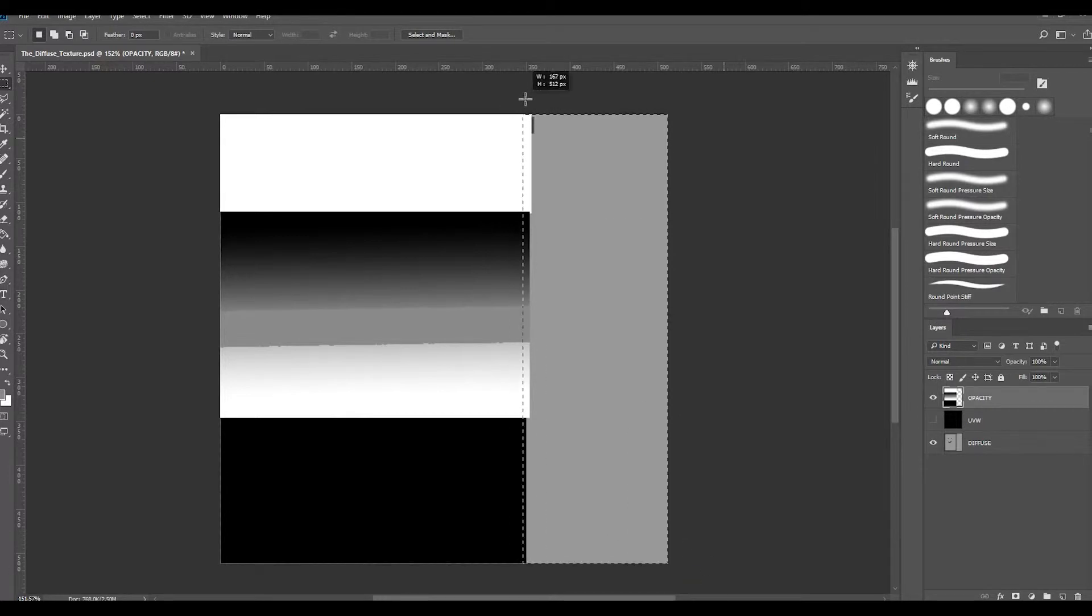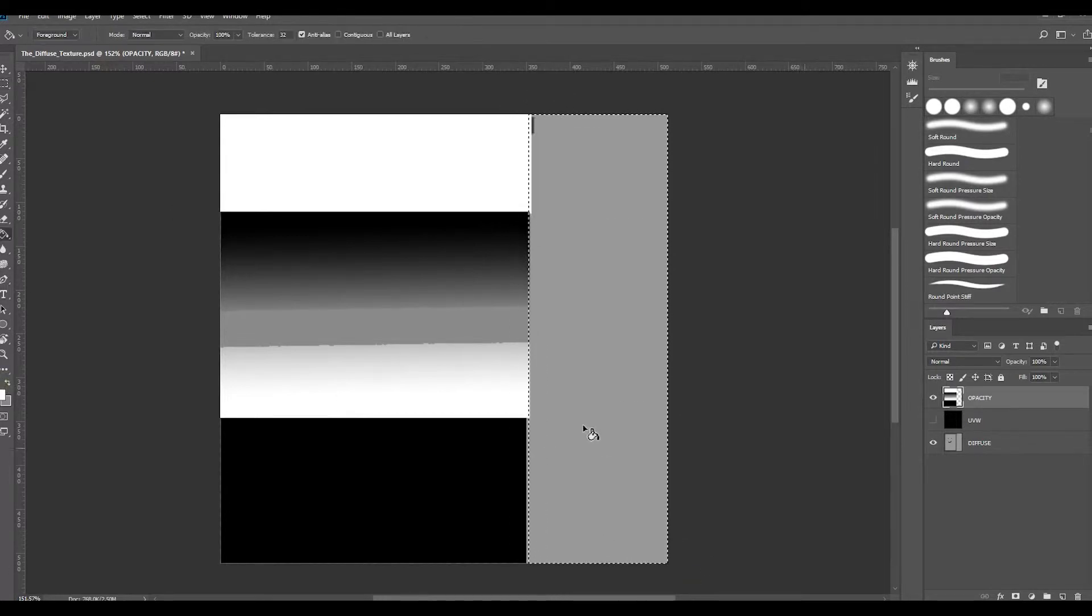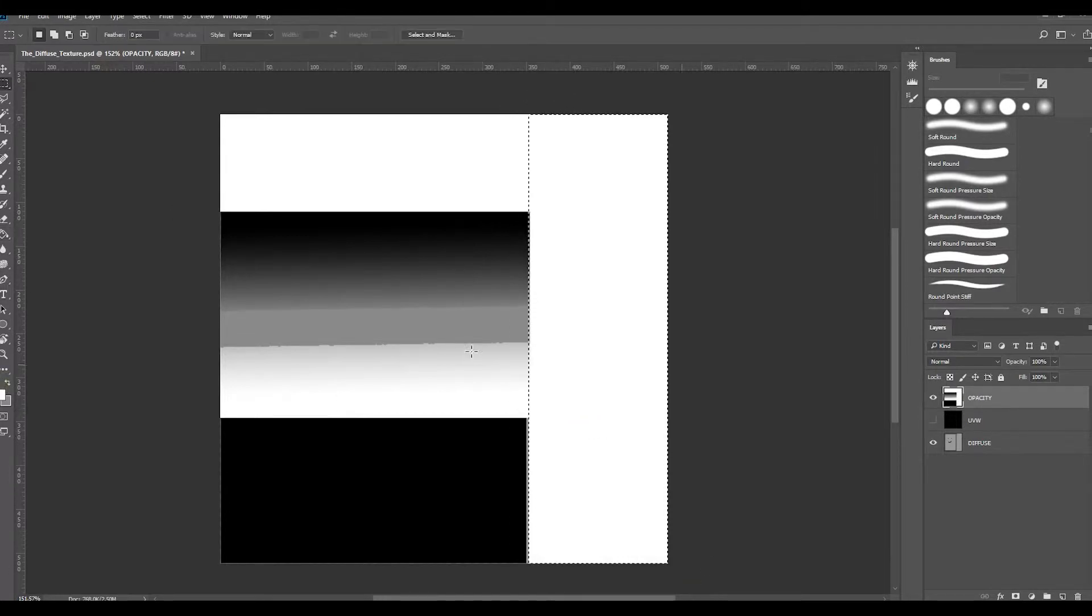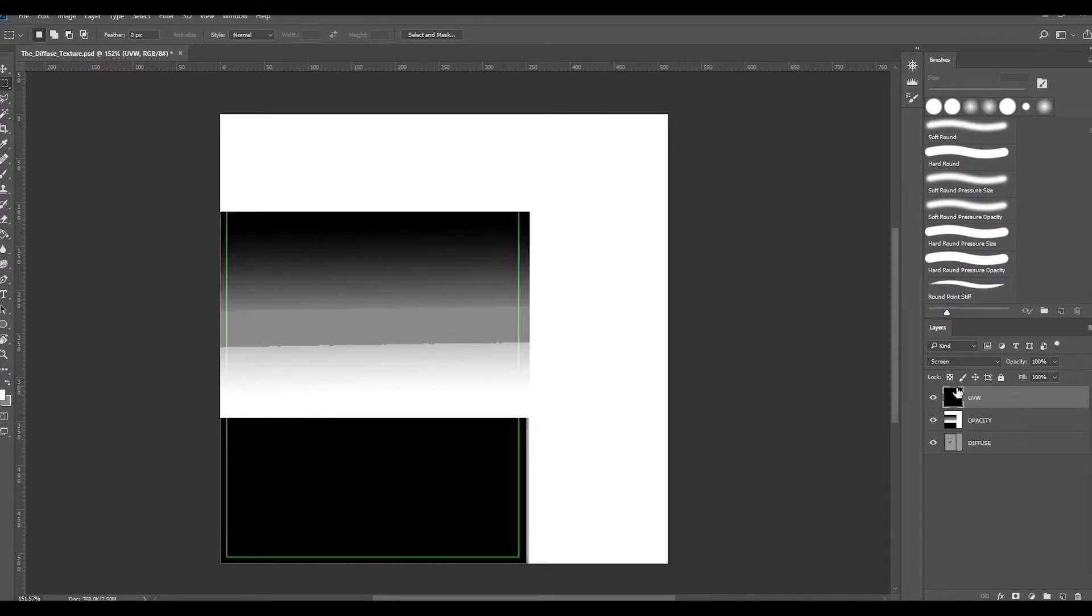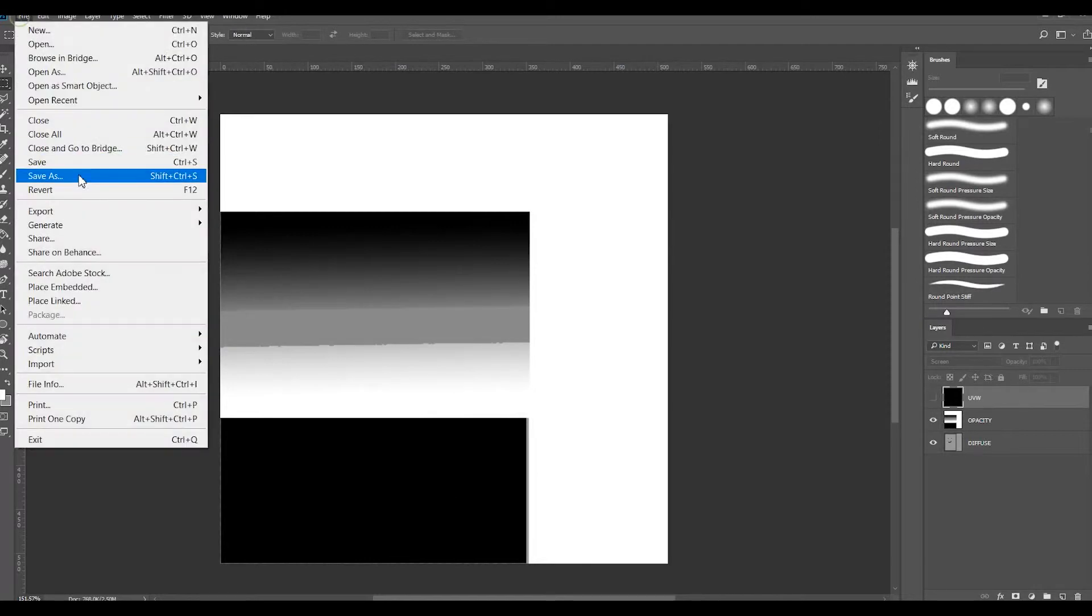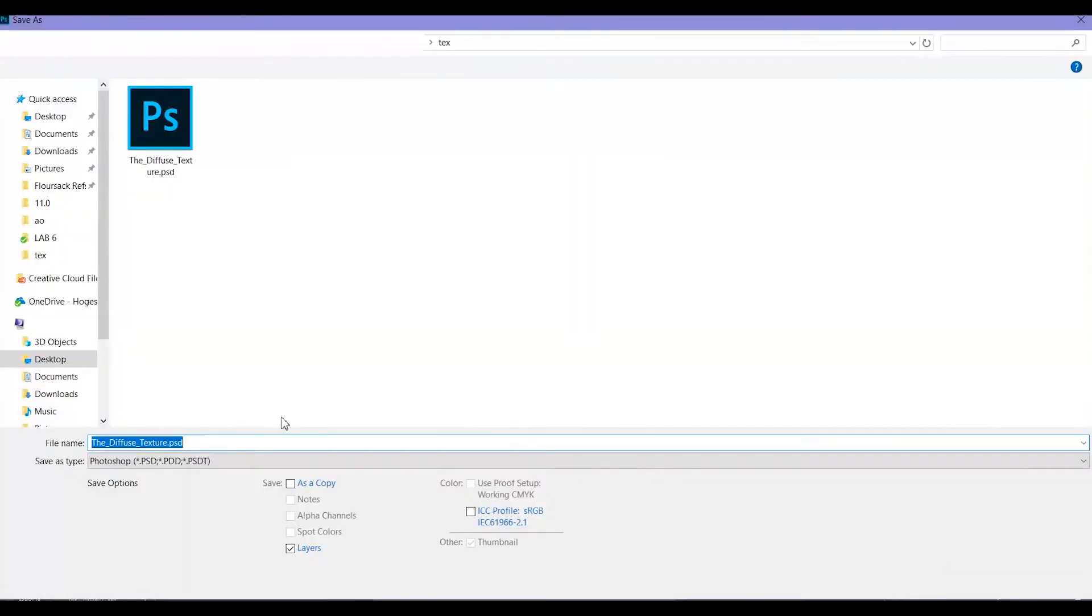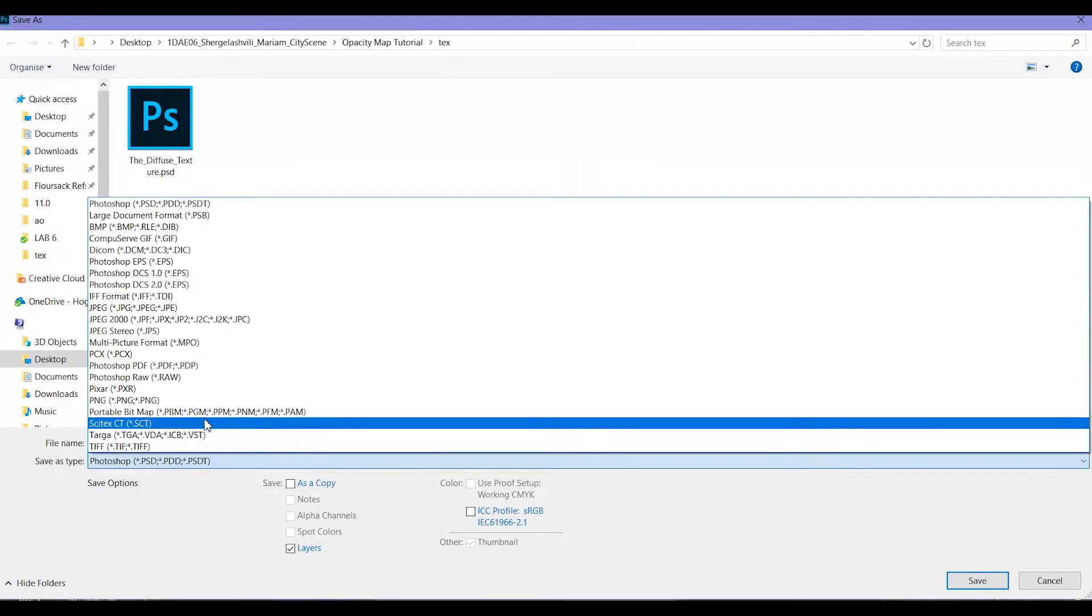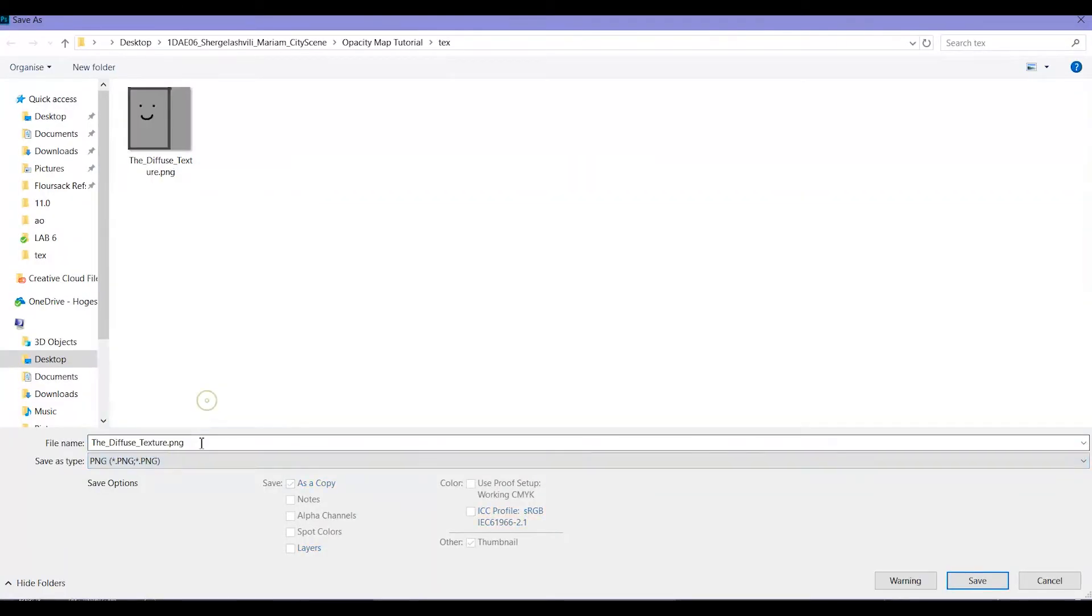This you can keep white as well because that's not even part of your unwrap at all, as you can see here. Then this you save as well as a PNG, but of course give it a different name.